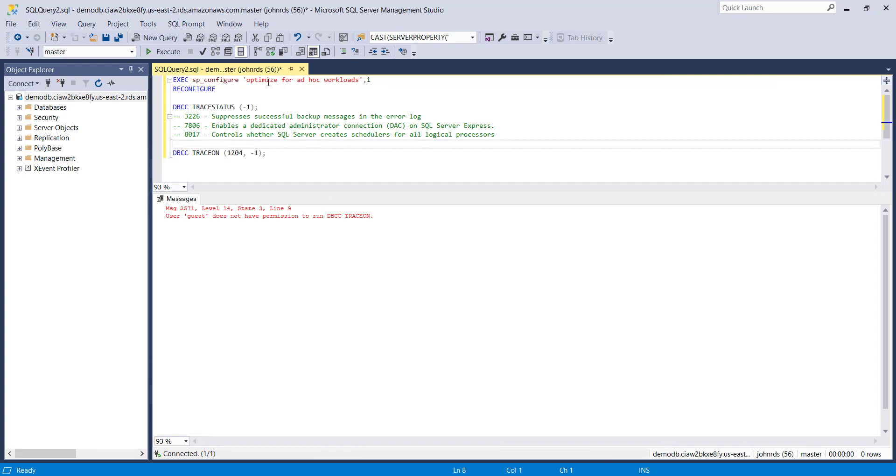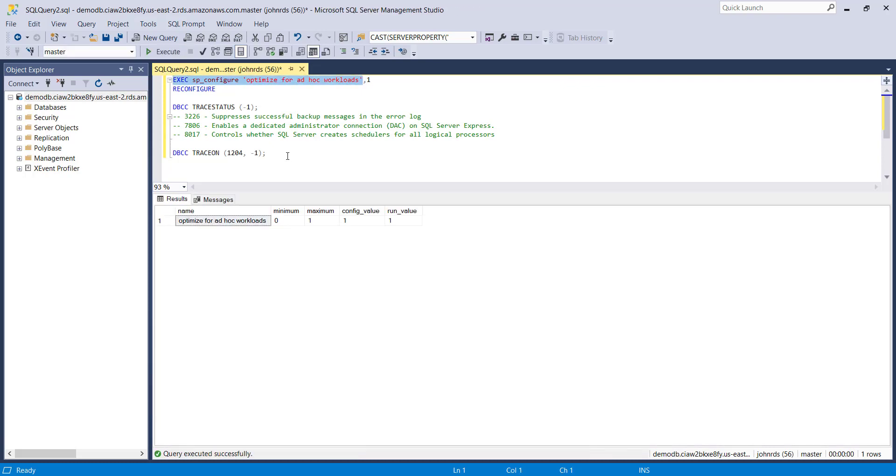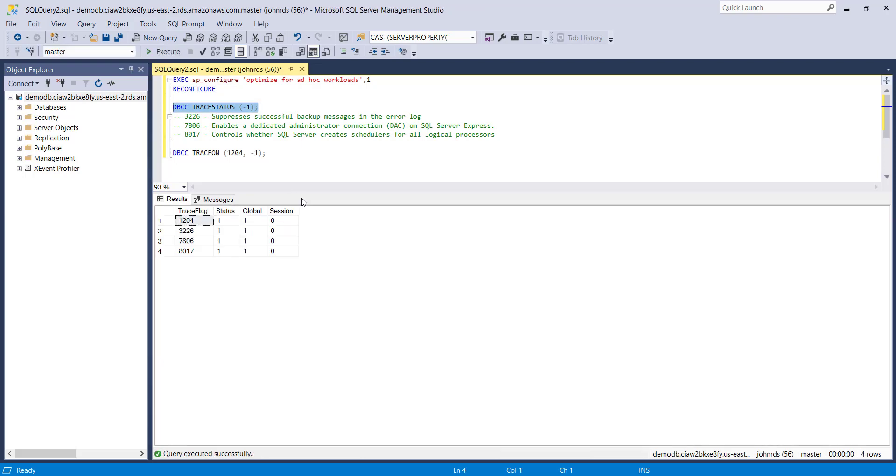So if we run SP configure with the optimize for ad hoc workloads in here we can see that the value is now one, that was zero before so we've made the change but we just used the parameter group to do it. If we have a look at the trace status for the global trace flags we can see that 1204 is in there. So have fun trying that out.